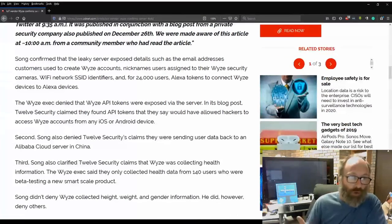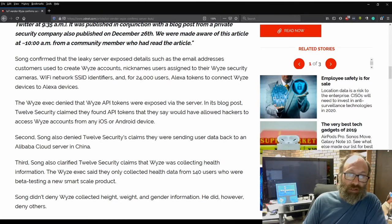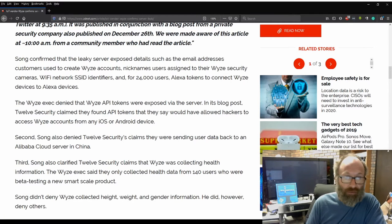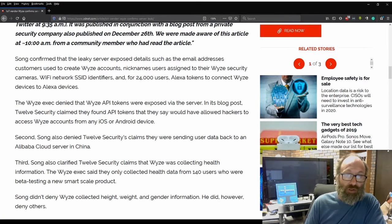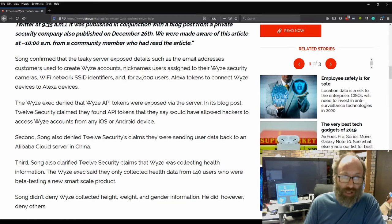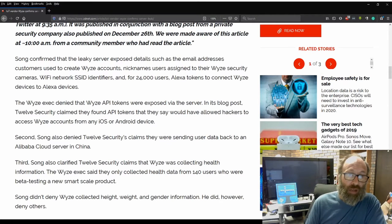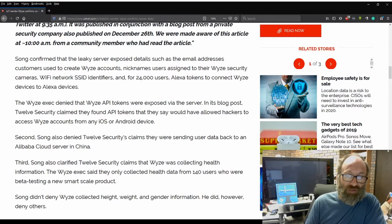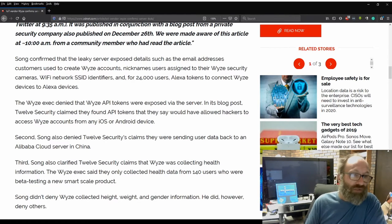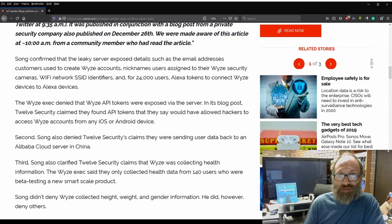Song confirmed that the leaky server exposed details such as email addresses customers use to create Wyze accounts, nicknames, nicknames users assigned to their Wyze security cameras, WiFi networks and SSID identifiers. And for 24,000 users, Alexa tokens connected to connect Wyze devices to Alexa devices.